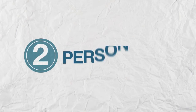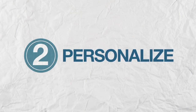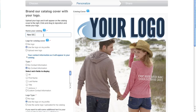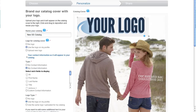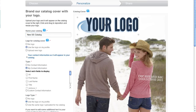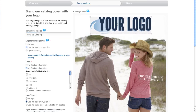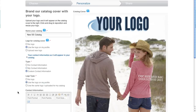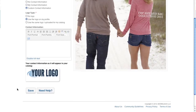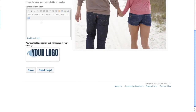Step 2: Personalize. Name your catalog. Upload, reposition, and resize your logo. Add your contact information and save.